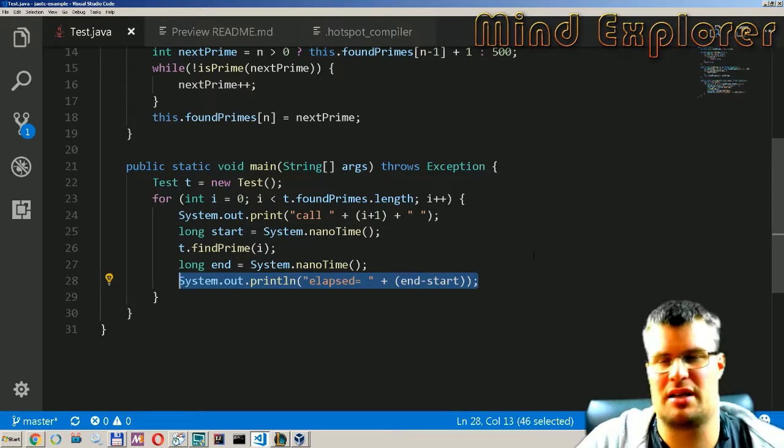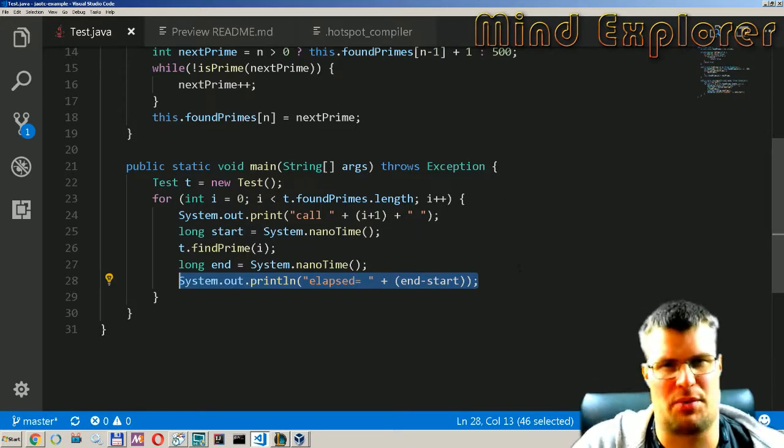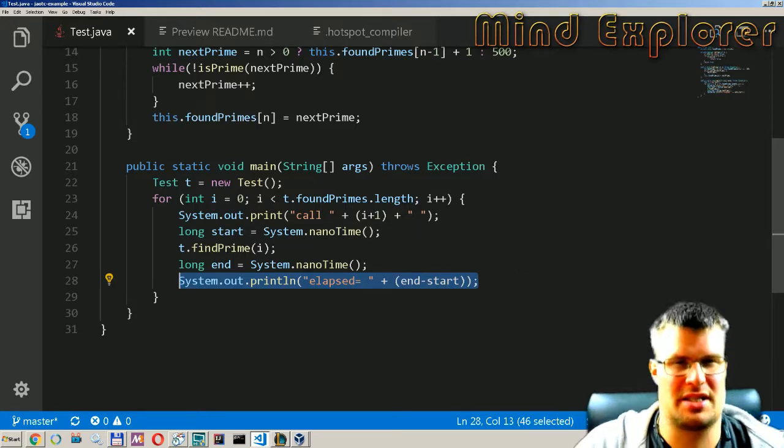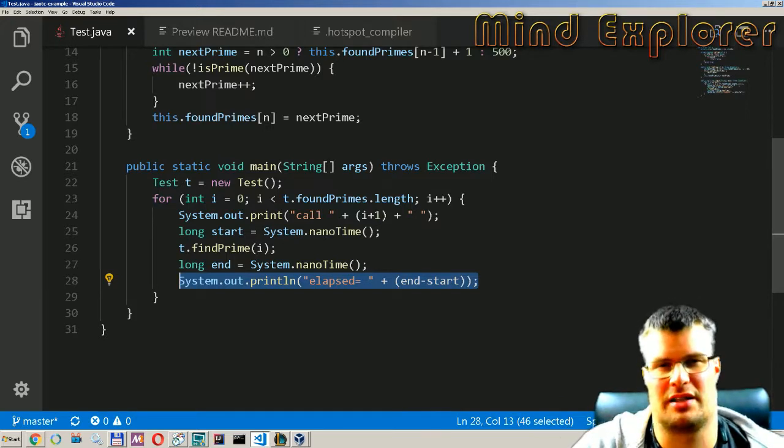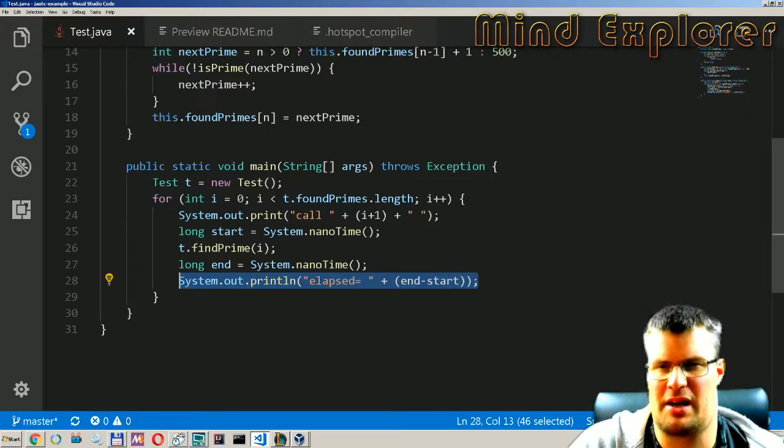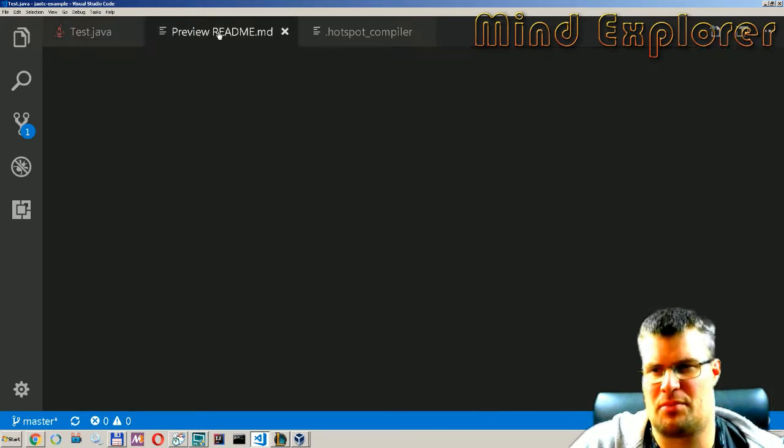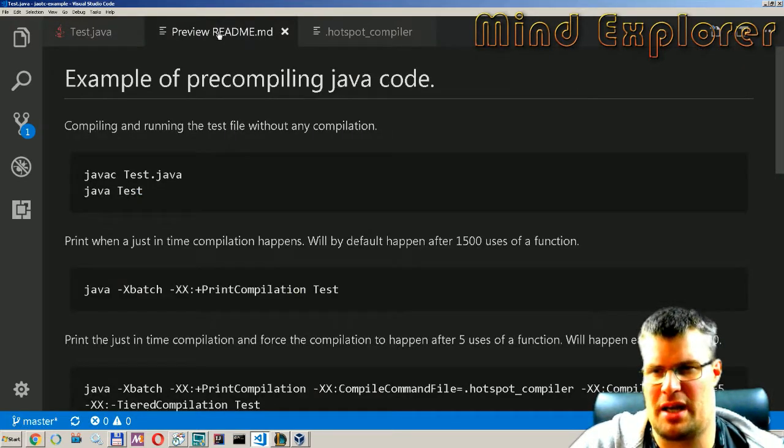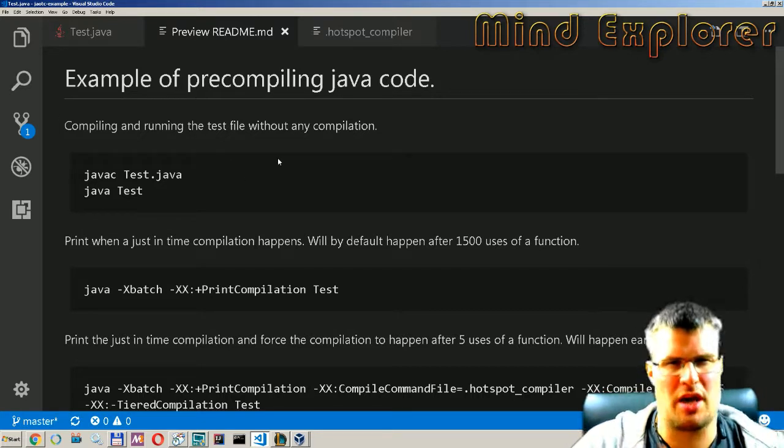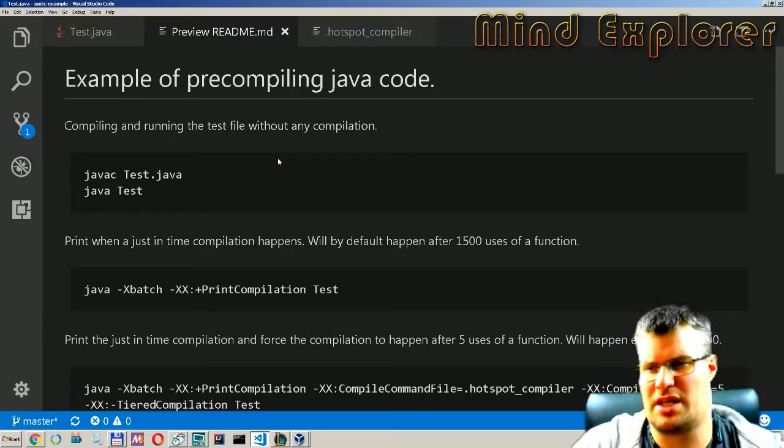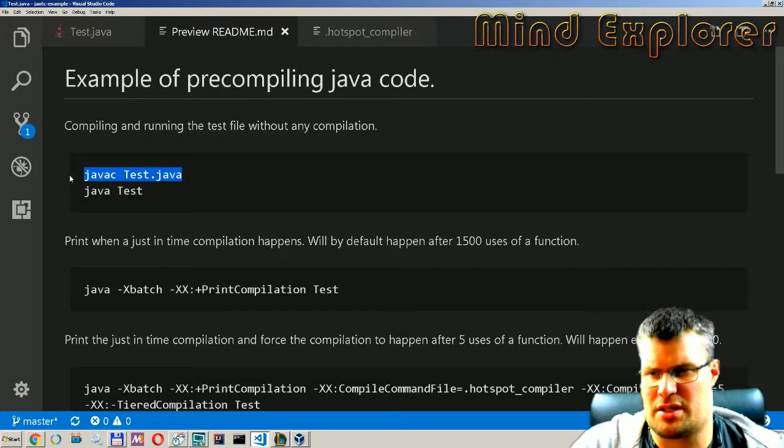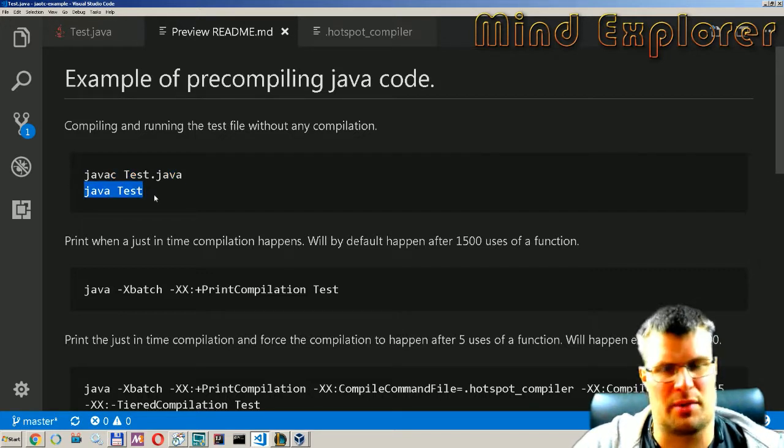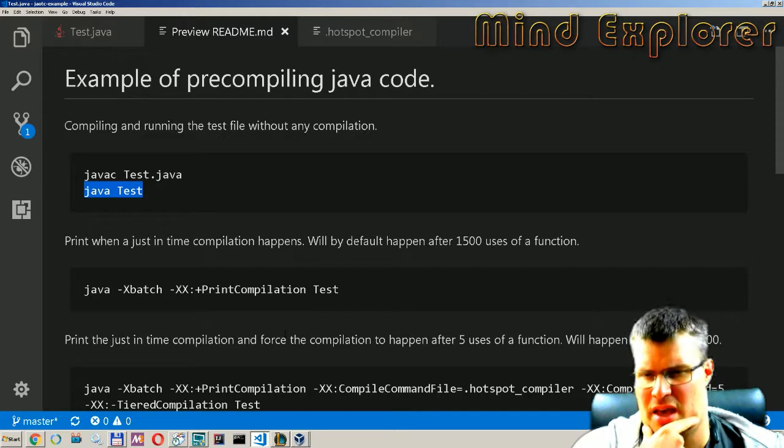Then I will type out how long elapsed between the start and the end so we get some timing of how fast it actually ran so we can see the difference between the different compiling. If we look at my little readme here I have typed down what we are trying to do today. So first off we will just compile it and run it and see what we get for the result there.